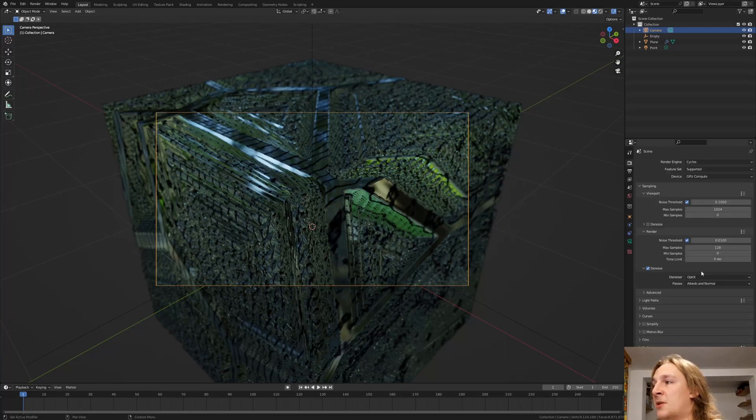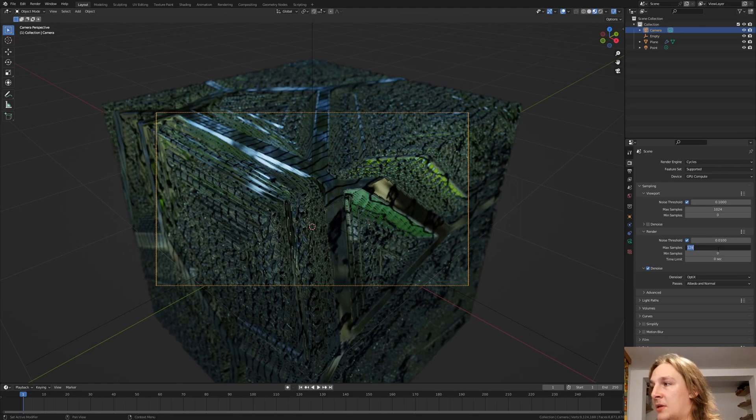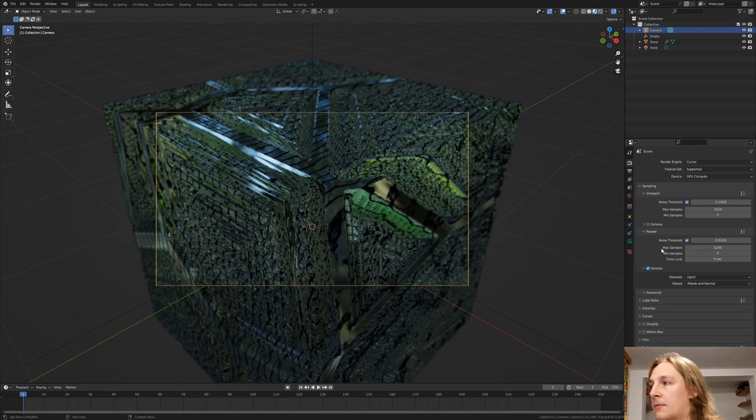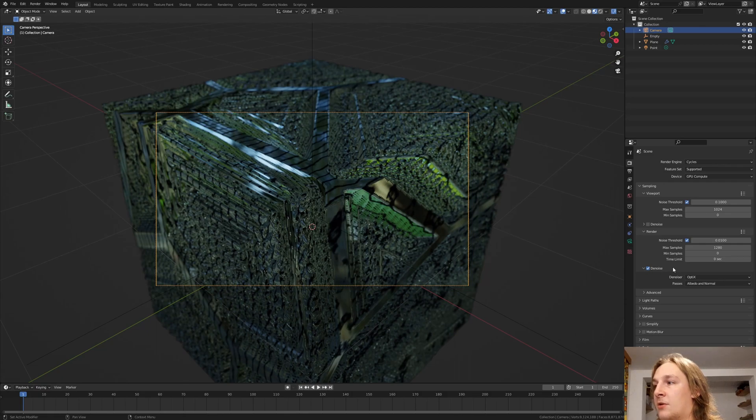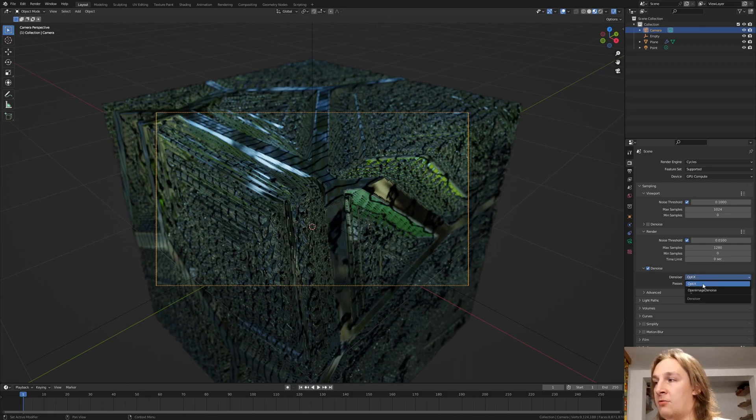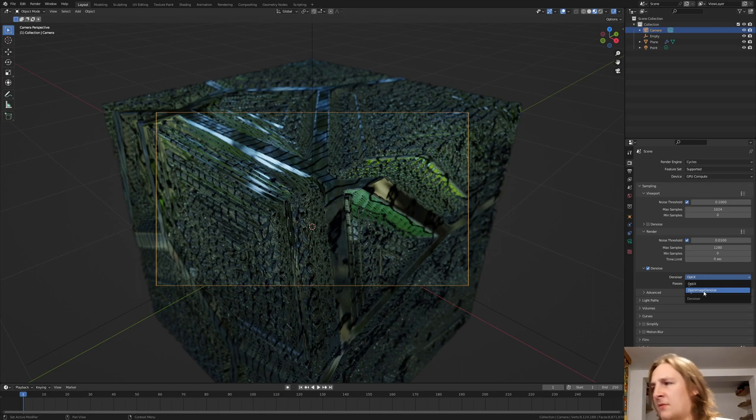For the render properties I'm going to set the max samples to 1280. And enable denoise. If you have an NVIDIA GPU you can use OptiX. If you don't you can only use Open Image Denoise.